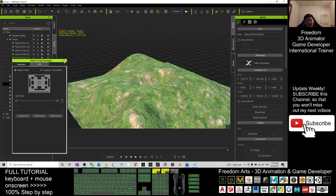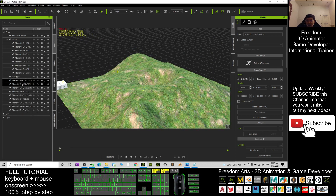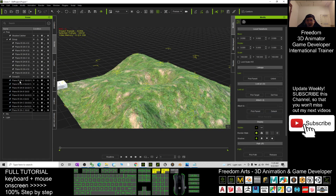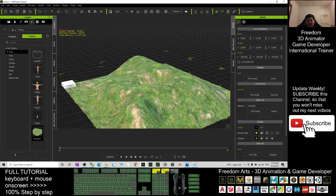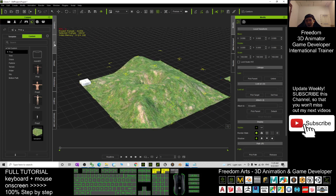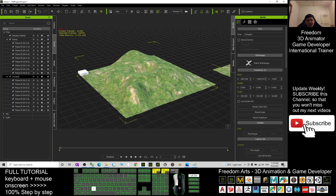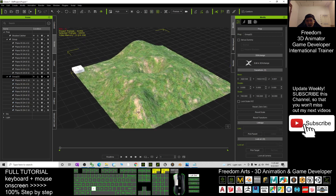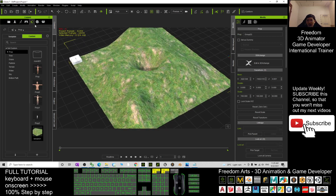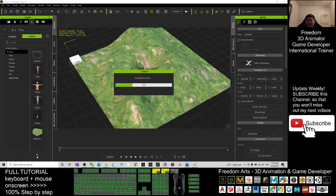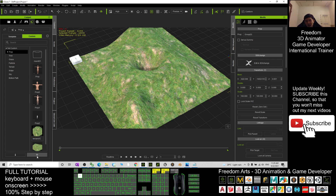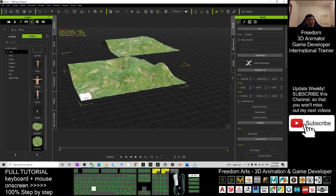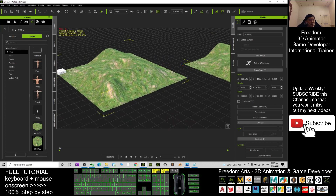To save the updated terrain again, select everything, click the first tile, hold Shift, attach to parent as a group, then go to Content, click the group so everything is selected as one, go to Custom Prop, click plus, and name it 'Terrain 02'. Now I have two saved terrain props.